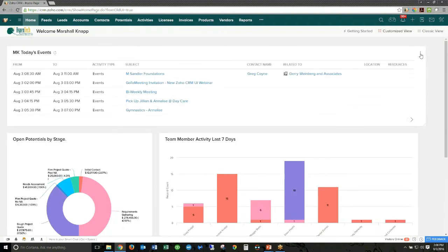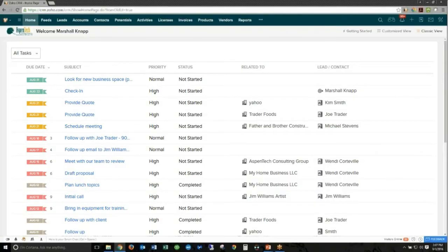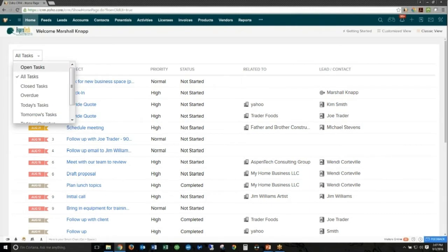You can also hover over components and use the dot-dot-dot button to edit or delete them. You can choose to go between dashboards or custom views, select the module, select which view it is, and select the component name. There's also a classic view, which can't be as easily customized. You can select from some different views in the activities module, but you can't select a potential view or anything from other modules, so it's not as customizable as the customized view.